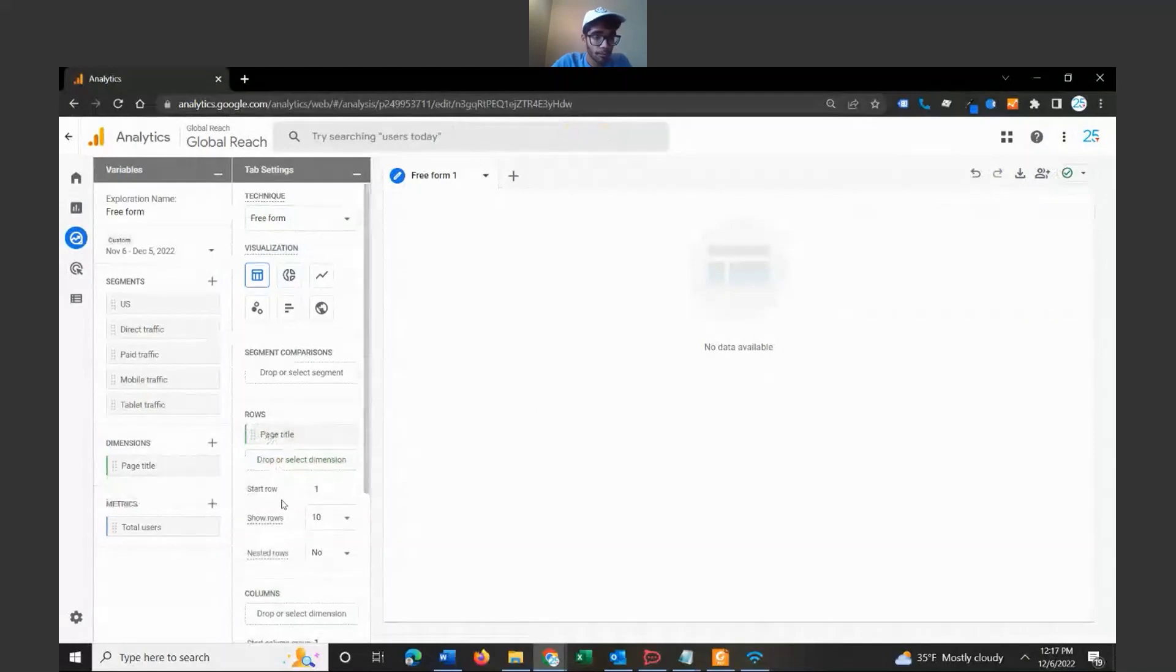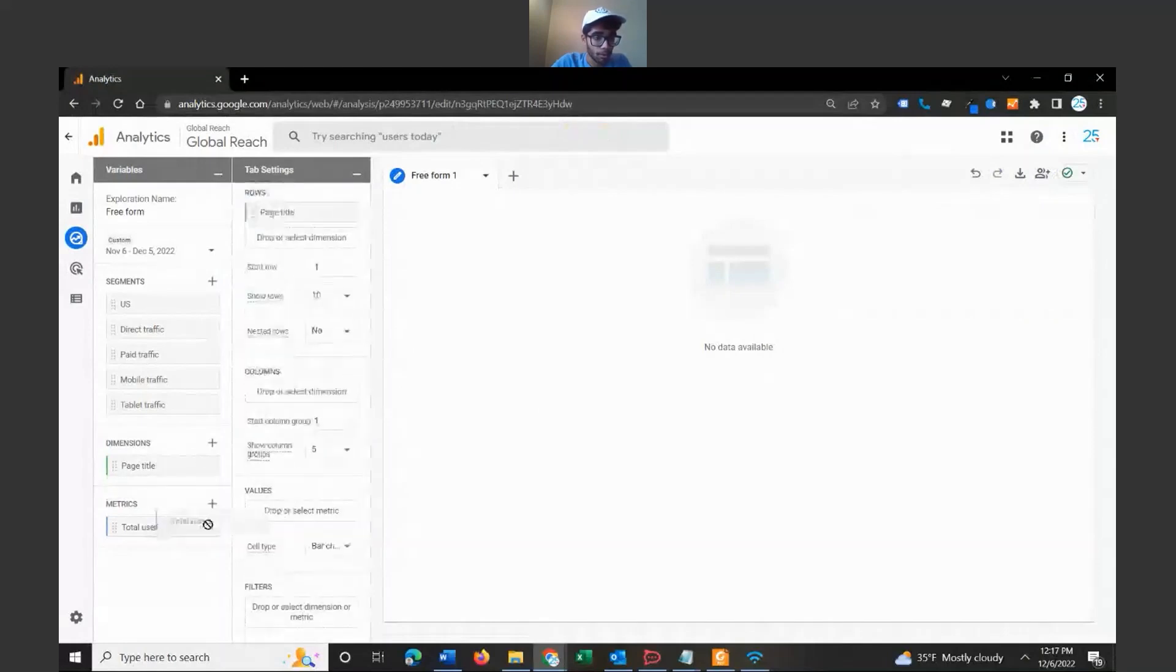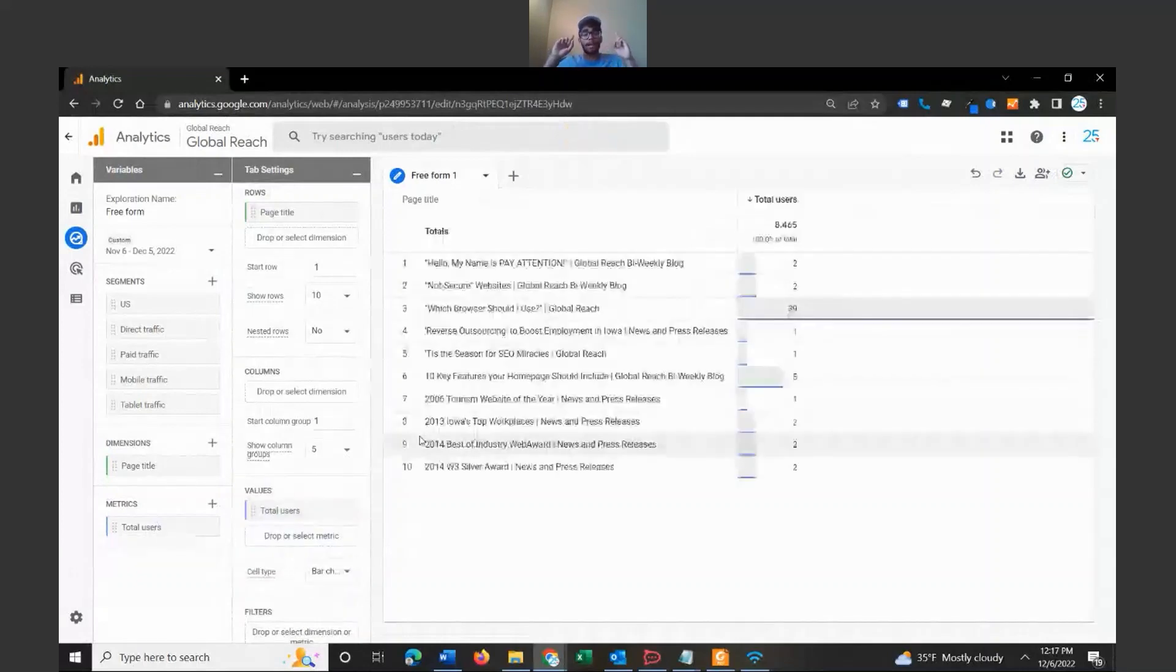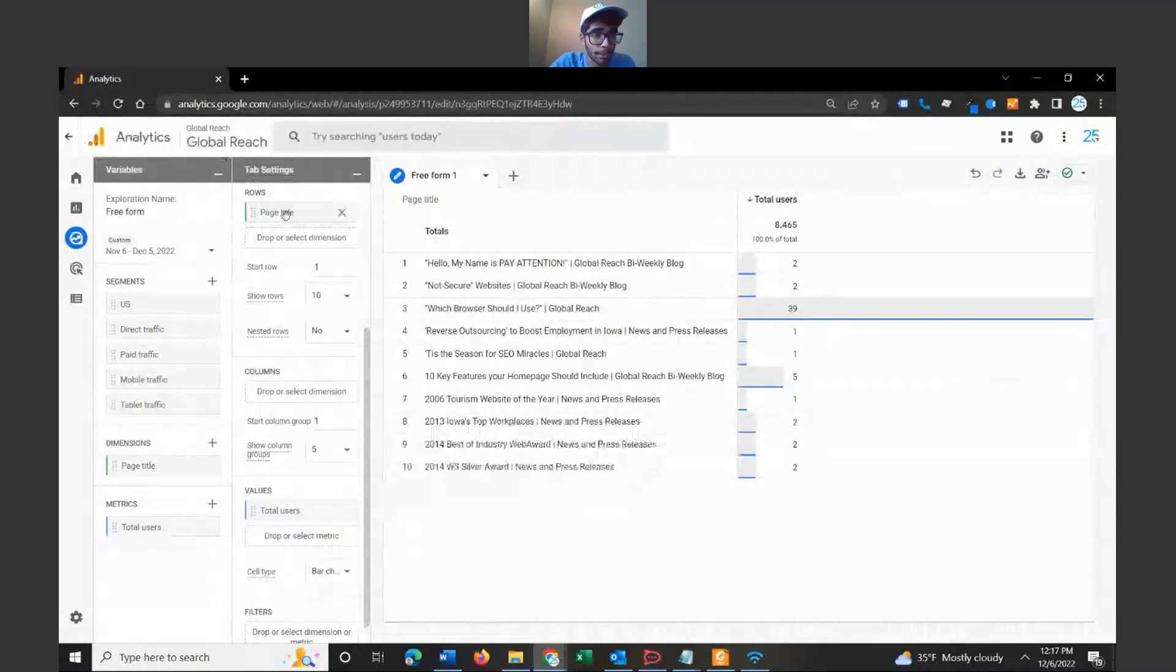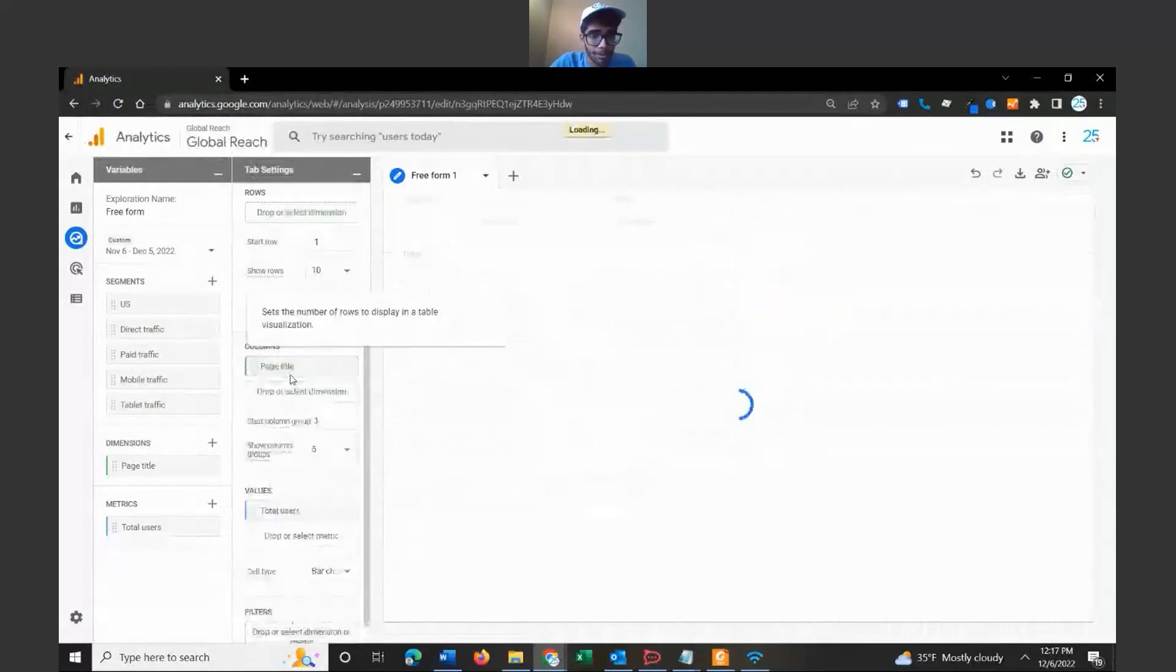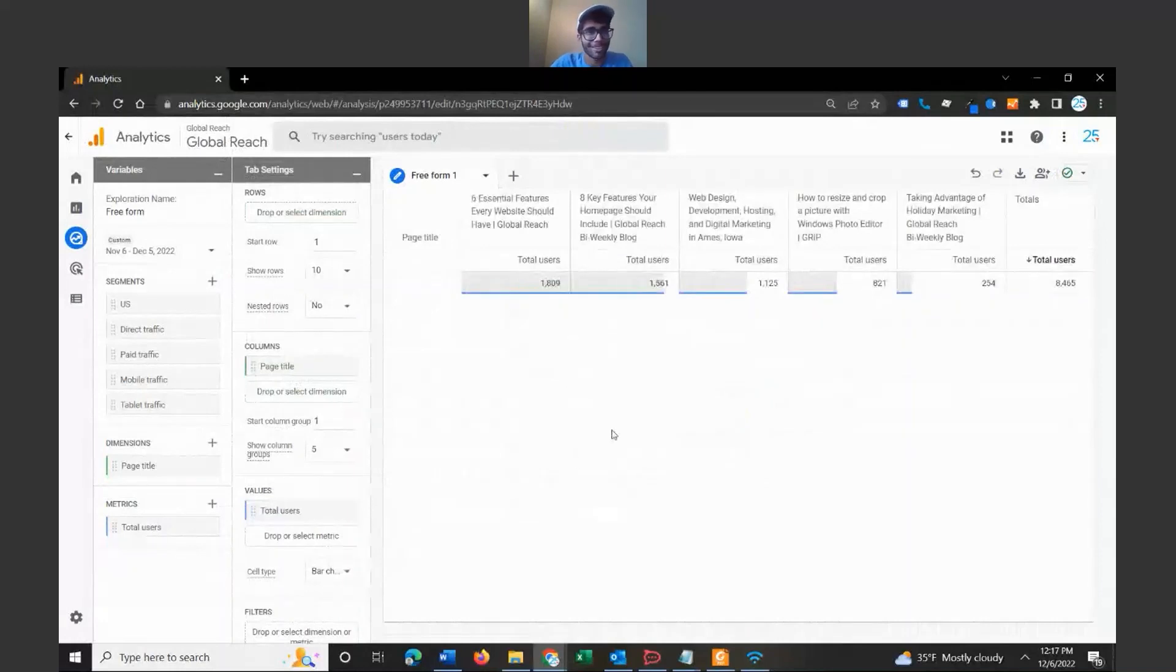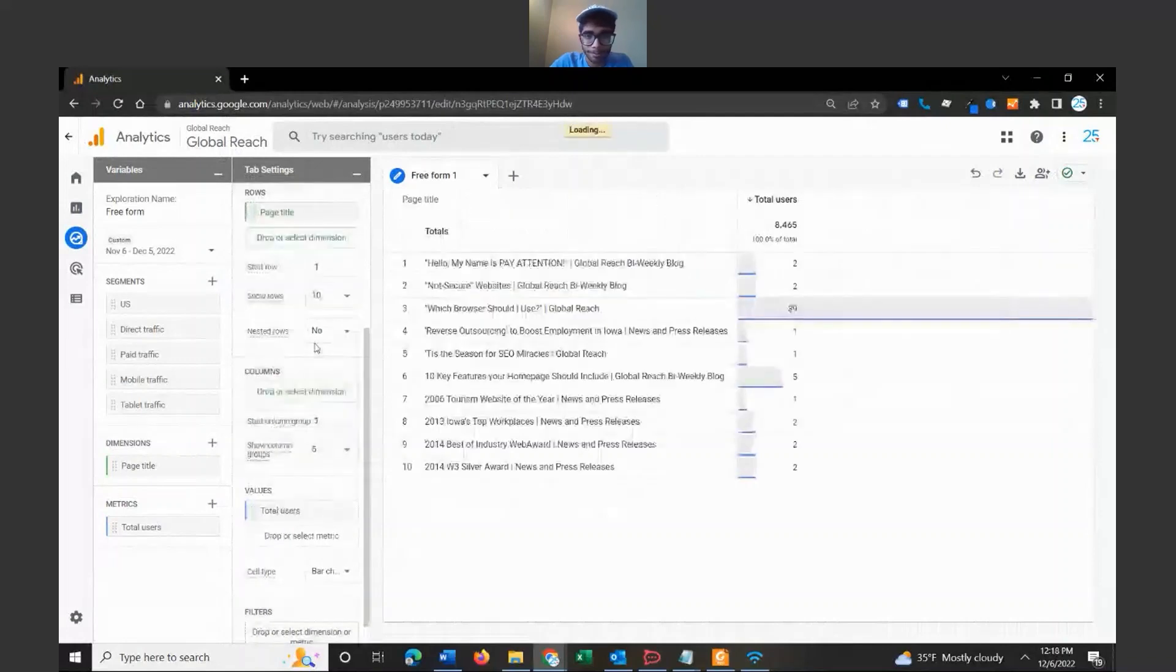For metrics, you want to drag your total users into the values section. By the way, you can arrange this however you'd like. You can bring this down to columns. I'm not a huge fan of columns in this situation because it looks like that, so I prefer organized by rows.